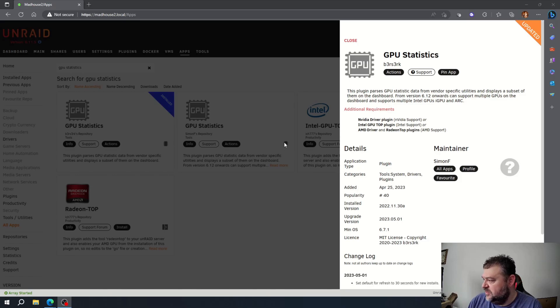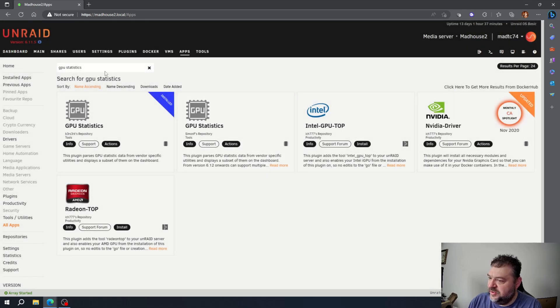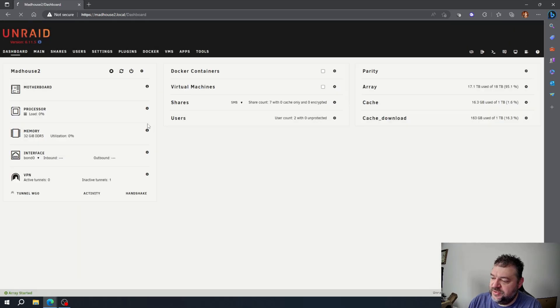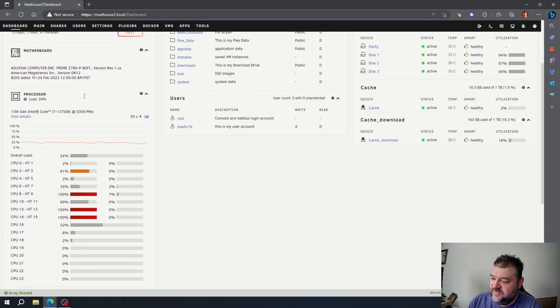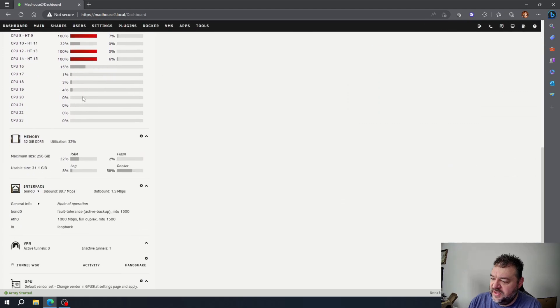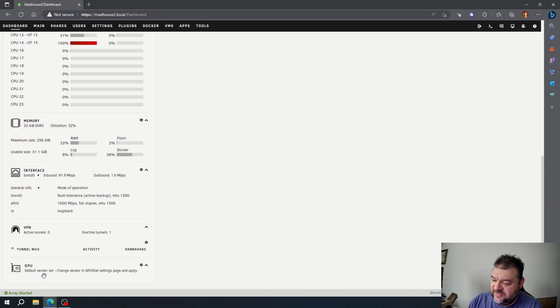All right, so now that we have it installed, what we can do is go back to our dashboard. And if we go all the way down here to the bottom, we have this one, Default Vendor Set, Change Vendor, and GPO Status.